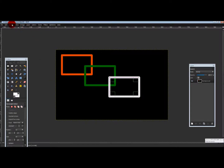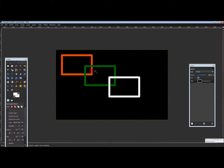And that's how you put a color stroke on the rectangle by using the rectangle select tool. Thanks for watching.